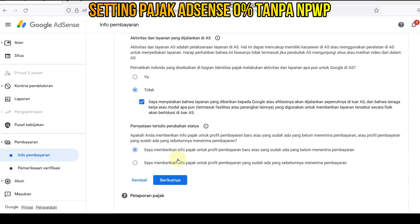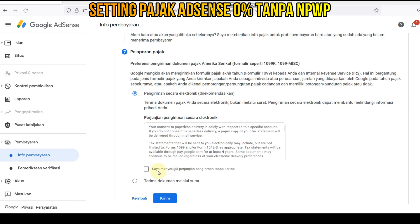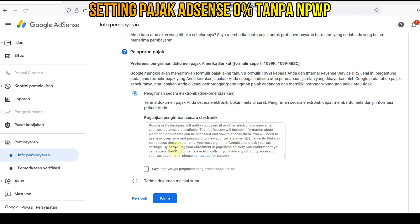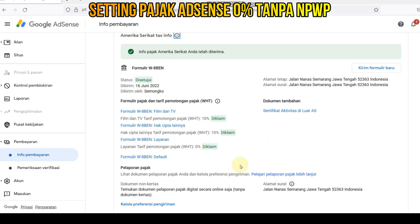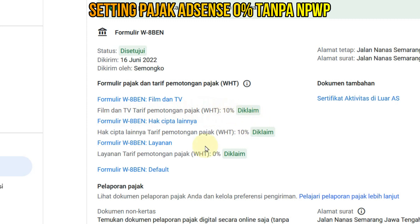Apakah Anda memberikan info pajak? Kita pilih yang ini aja. Kita klik berikutnya. Oke, ini perjanjiannya — perjanjian pengiriman secara elektronik. Terserah mau secara elektronik atau secara dokumen, kalau dokumen berarti nanti dikirim ke alamat. Kita pilih yang ini aja: pengiriman secara elektronik. Kita klik kirim. Nah, ini sudah disetujui — pemotongan nah ini 0% untuk layanan. Sudah jadi, sangat mudah, tidak perlu kita harus mempunyai NPWP.